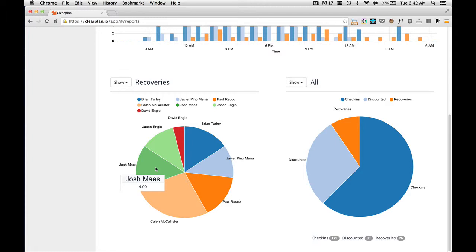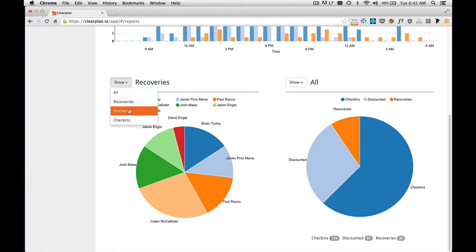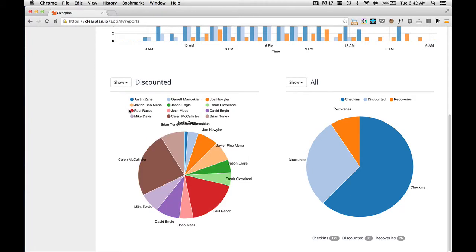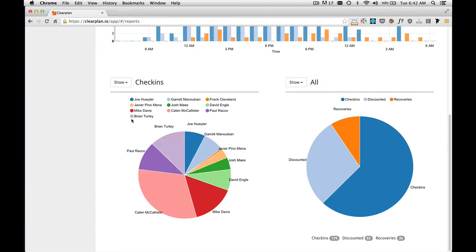Kalen has seven, Paul has four, and so on. We can go back up to the top and show by discounts. And this will update the pie graph to show discounts by driver. You can also show check-ins. And it shows check-ins by all drivers.